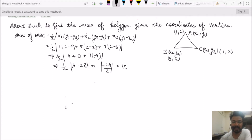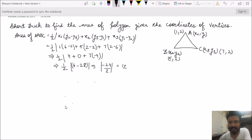Starting with half times: 1 into (6 minus 2), plus 5 into (2 minus 2), plus 7 into (2 minus 6). This was the conventional method to determine the area of triangle ABC using the formula given in coordinate geometry.